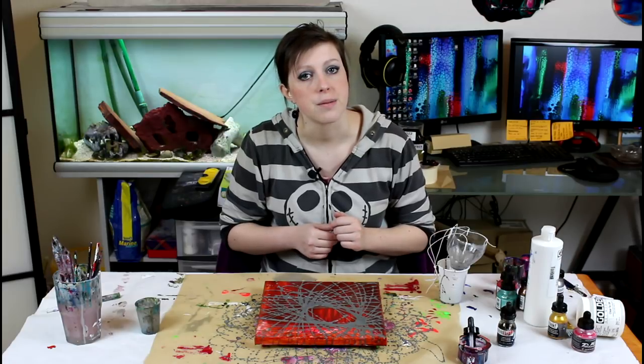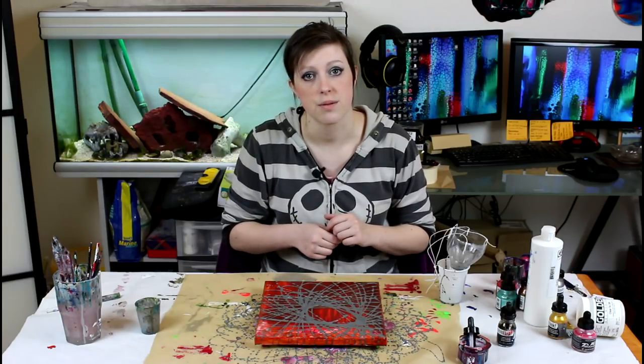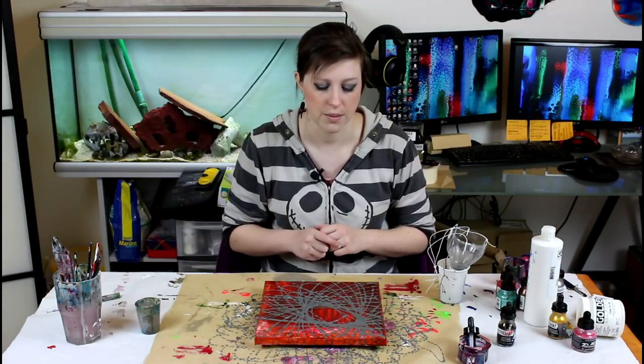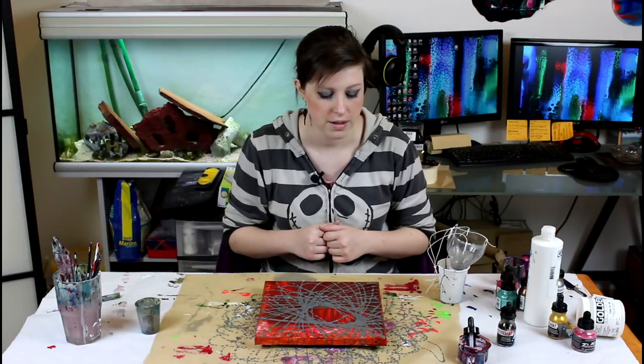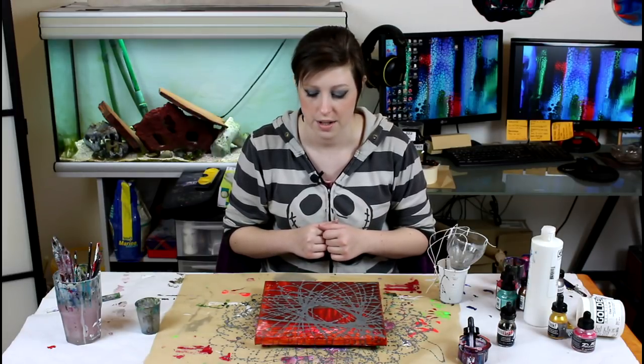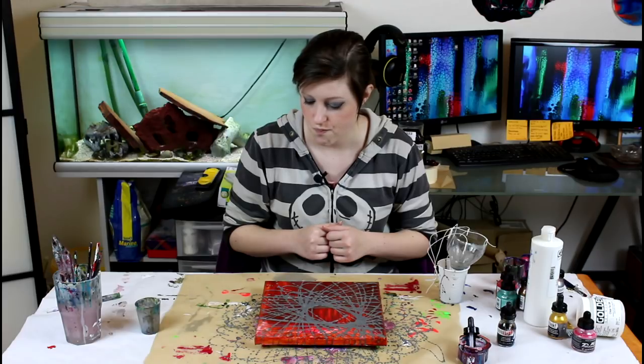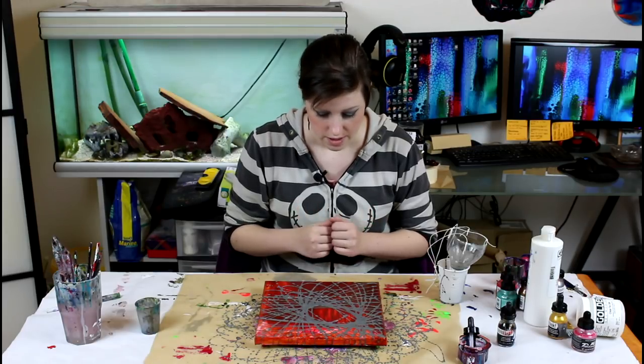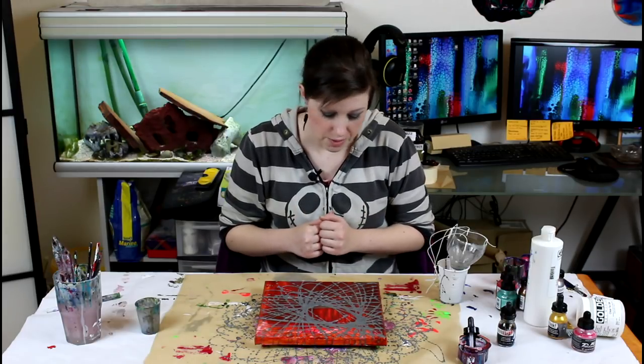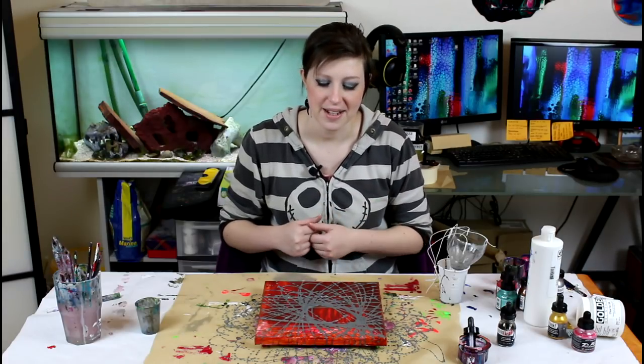And you can achieve that with the pouring medium or GAC 800, whatever you use. But yeah, pretty happy with the result really and I hope you enjoyed it. I sure did.